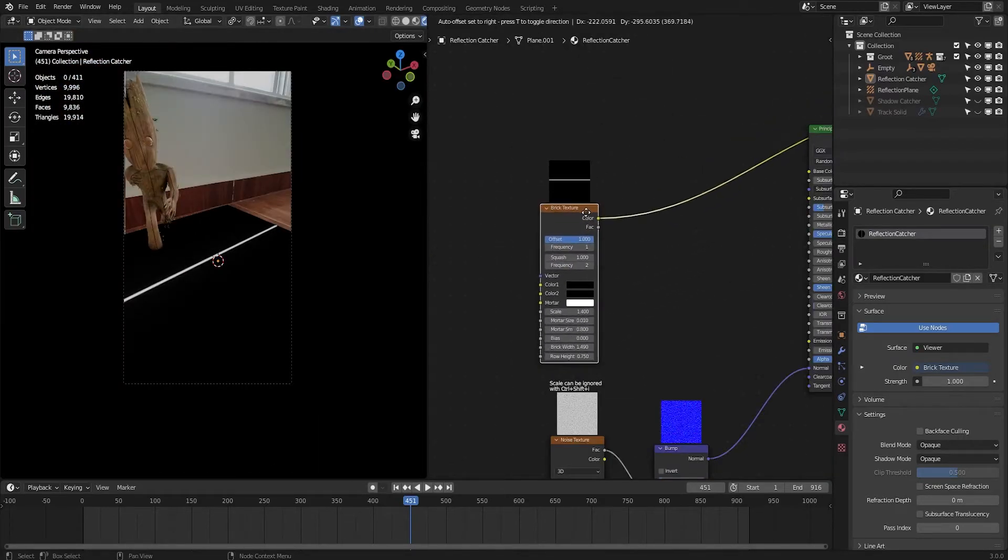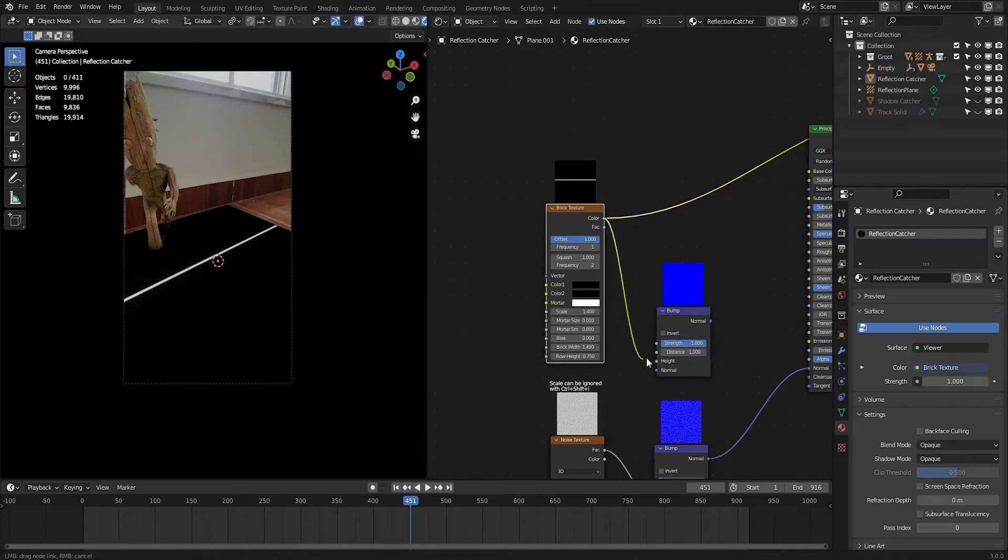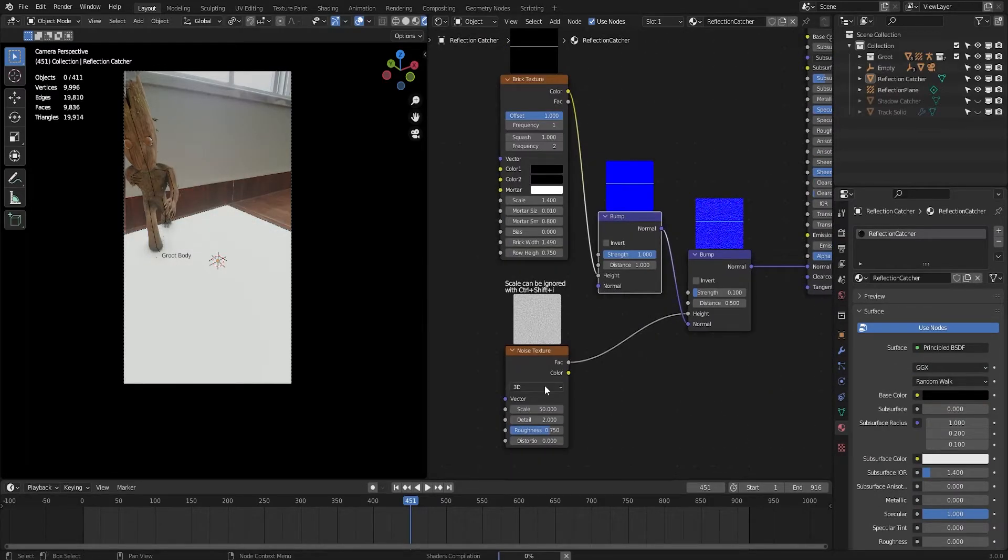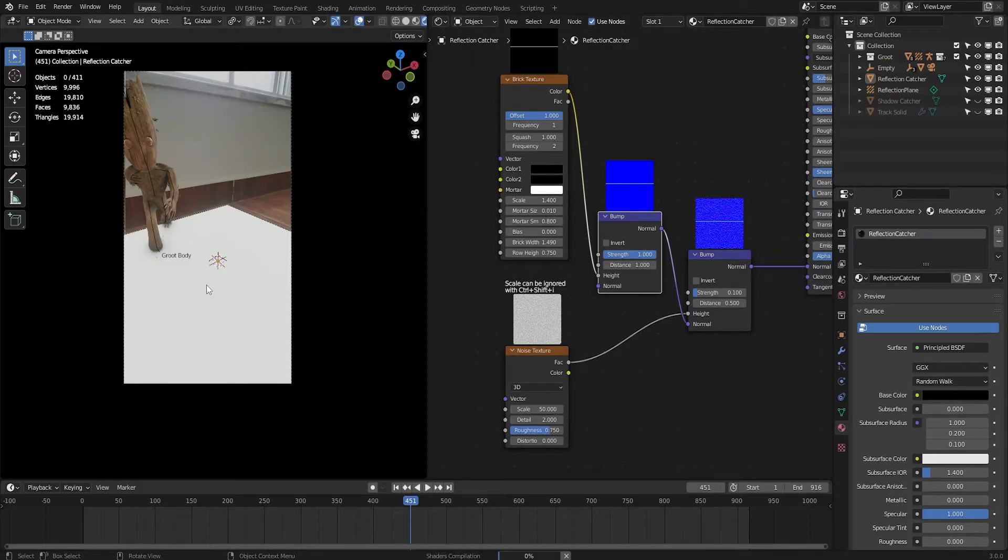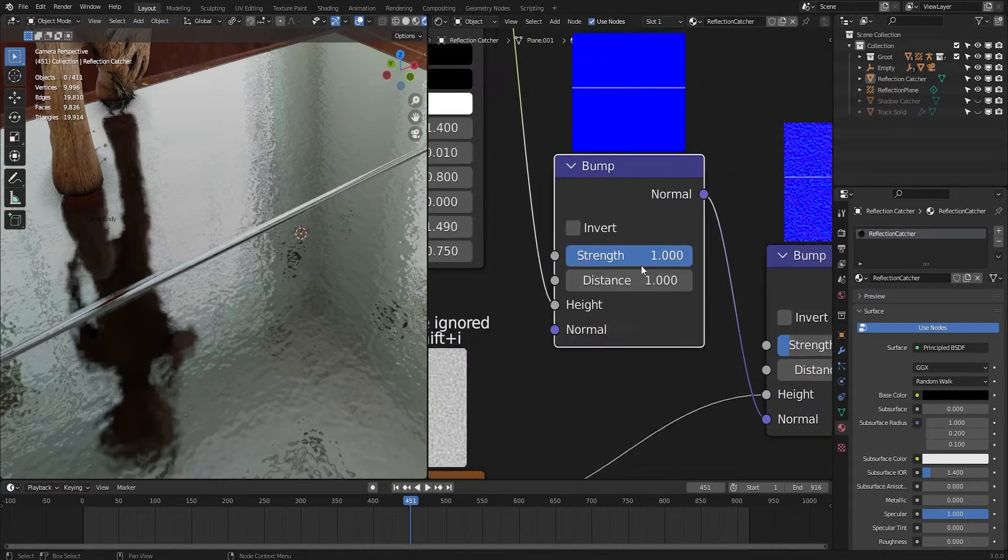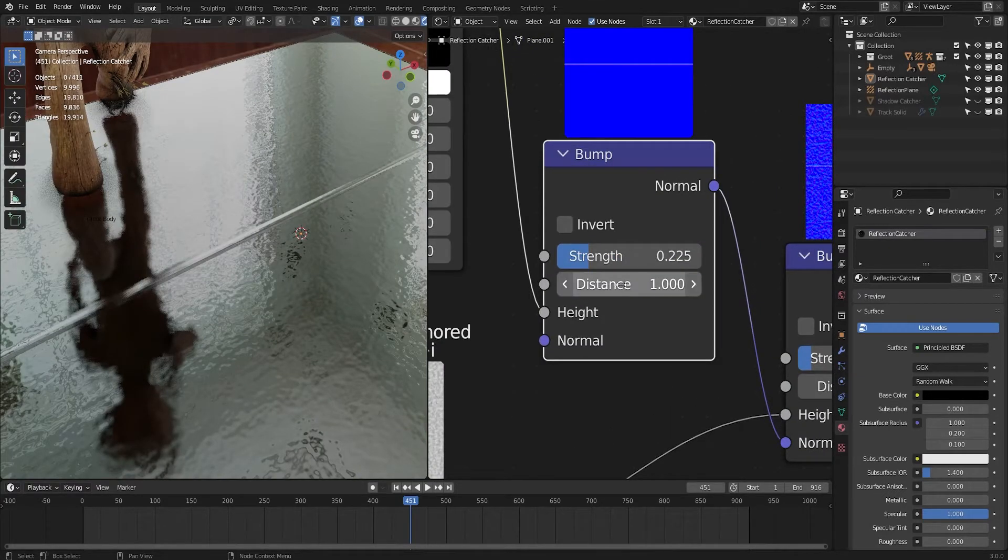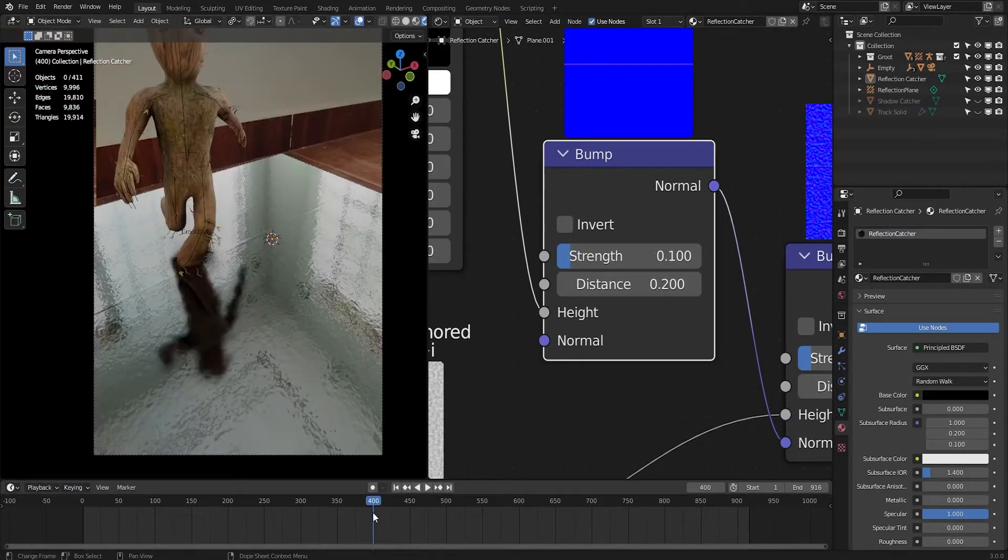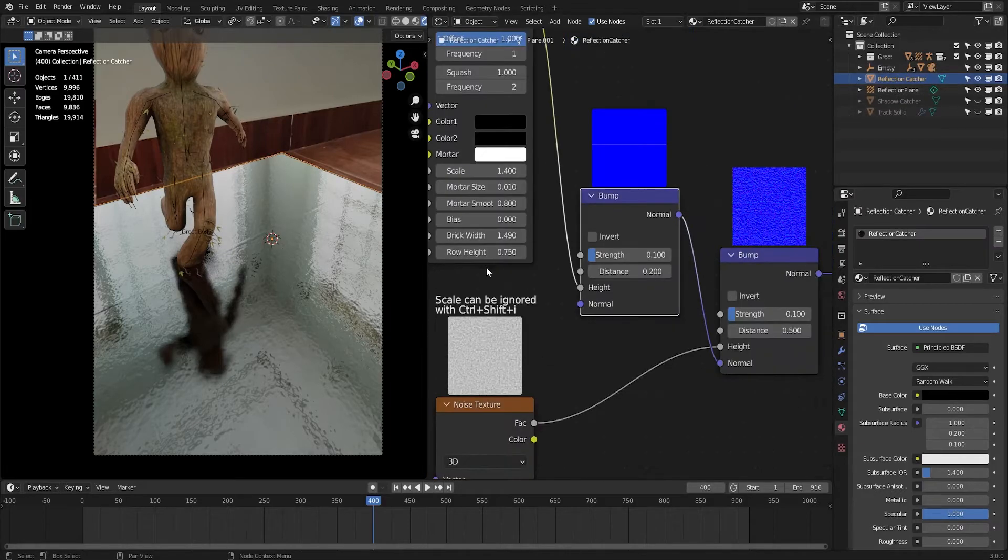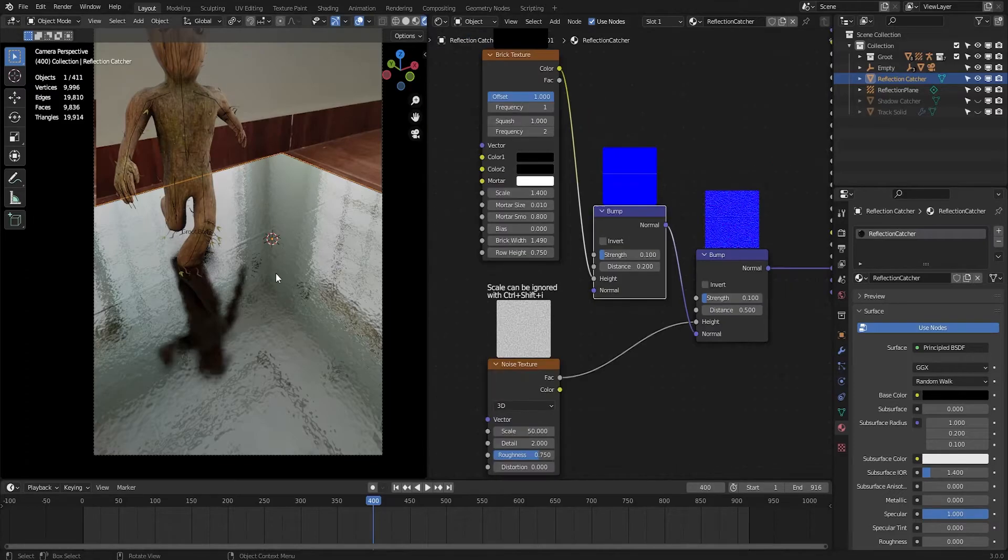Now I'm going to add one more bump node. Plug the color to height. Now just connect this normal to this normal - basically we are combining the brick texture with the noise texture to add the imperfections in the reflection. You can see the effect here. Obviously I'm going to tune down the strength, also the distance. Play with the values. Now our reflection catcher is ready. We have to render it twice just for the reflection part. The final pass is different.